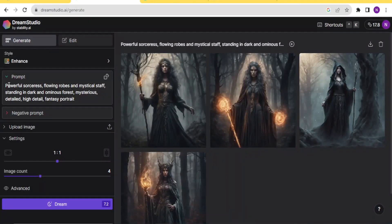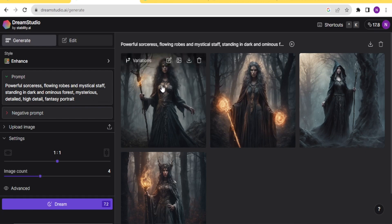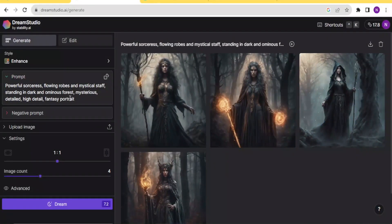Then we have the Prompt. This is where you type what you want to generate. For instance, you notice here we have: 'powerful, social and mystical stuff, standing in dark and ominous forests, mysterious detailed, high detailed fantasy portrait.' With this prompt, this is the image that has been generated. You notice we have four images there, and I'll be explaining shortly how to set the number of images.